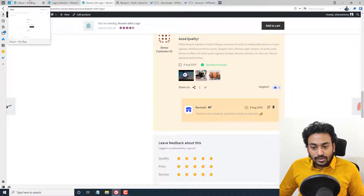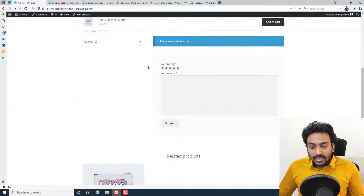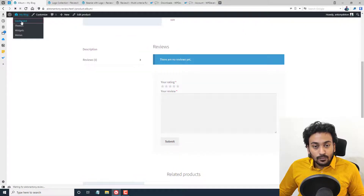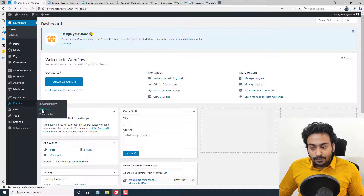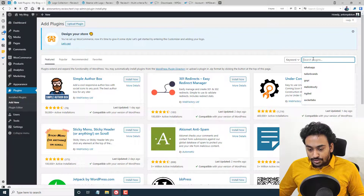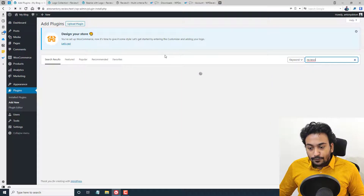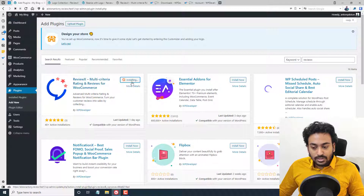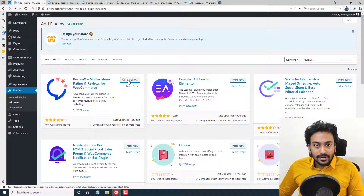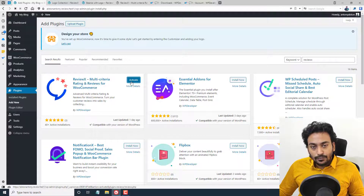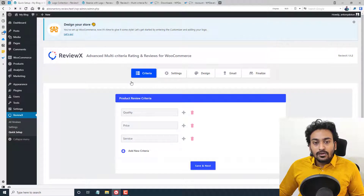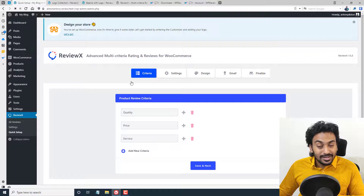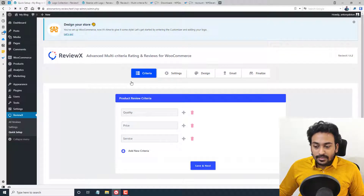So that covers the basic features. Now I'm going to show you how to install and get started. This is the site I'm working on — it currently has the default WooCommerce review style. I'm going to the WordPress admin dashboard, then Add Plugin > Add New Plugin, and searching for ReviewX. If you only want the free plugin, just install and activate it — you're done. If you're interested in pro features, I'll leave both a referral and non-referral link in the description. If you use the referral link and make a purchase, I'll get a small commission, but it does not affect your purchase price.